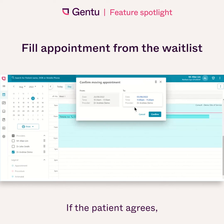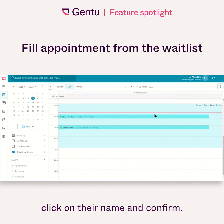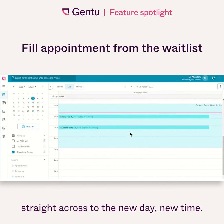If the patient agrees, click on their name and confirm. This now moves the appointment straight across to the new day, new time.